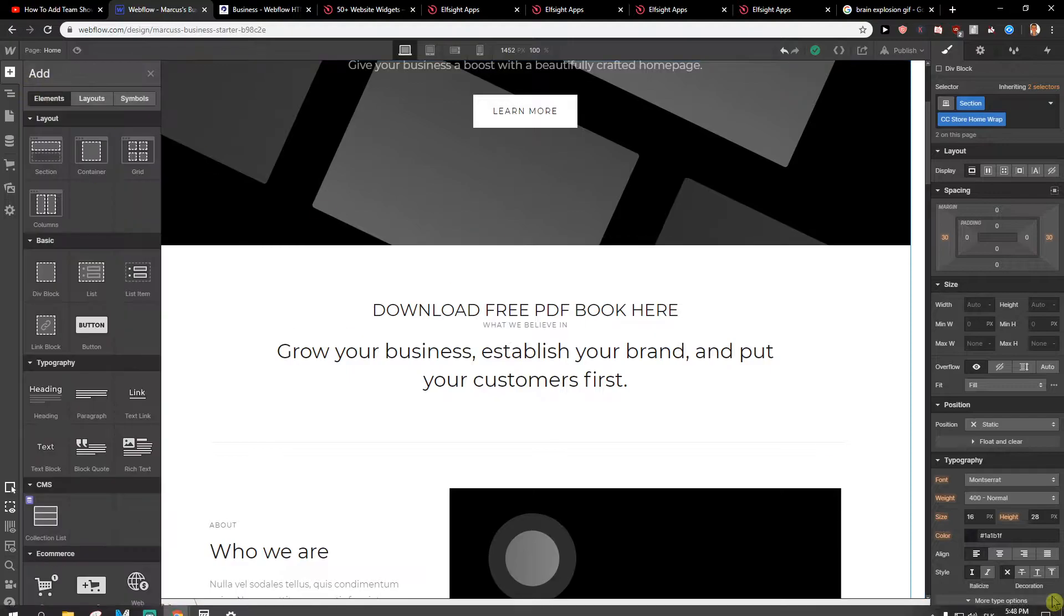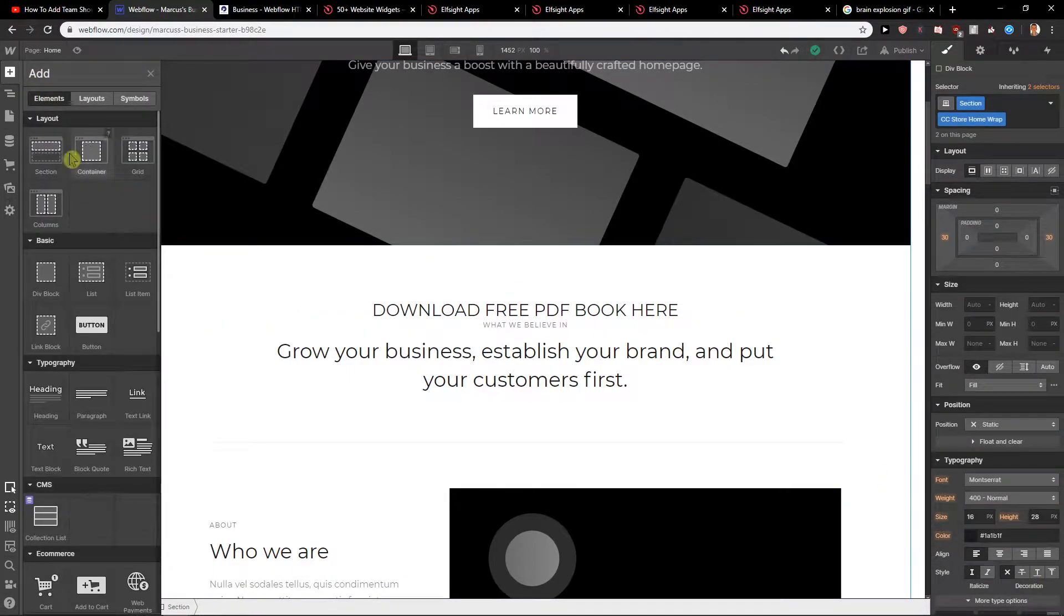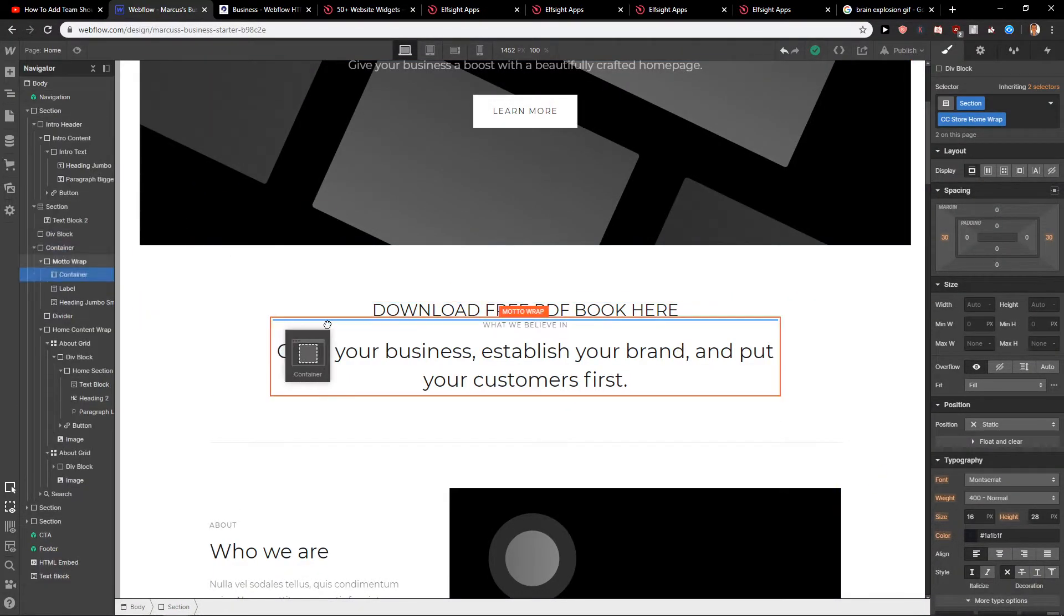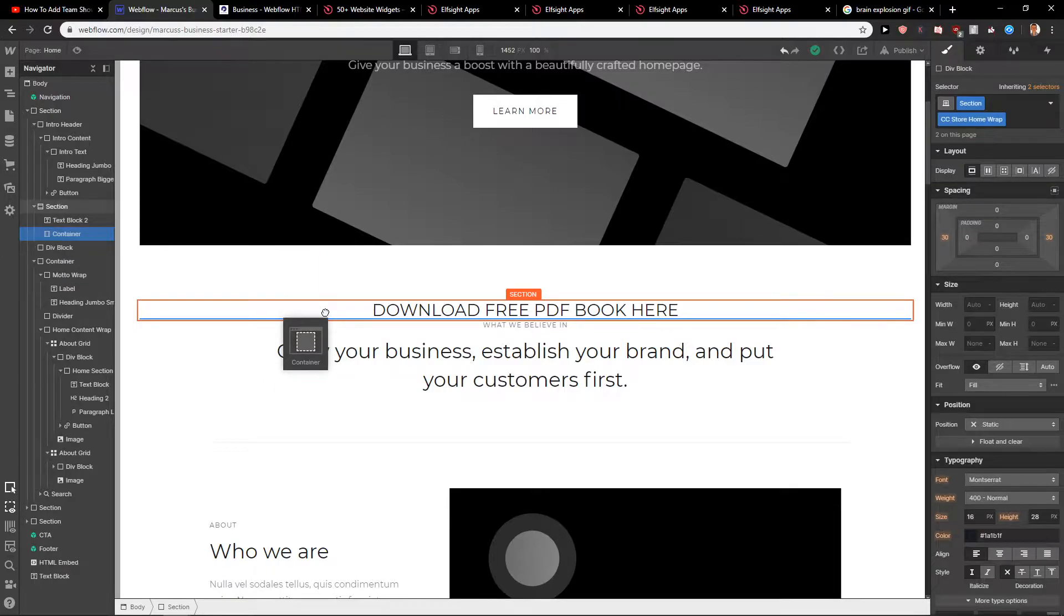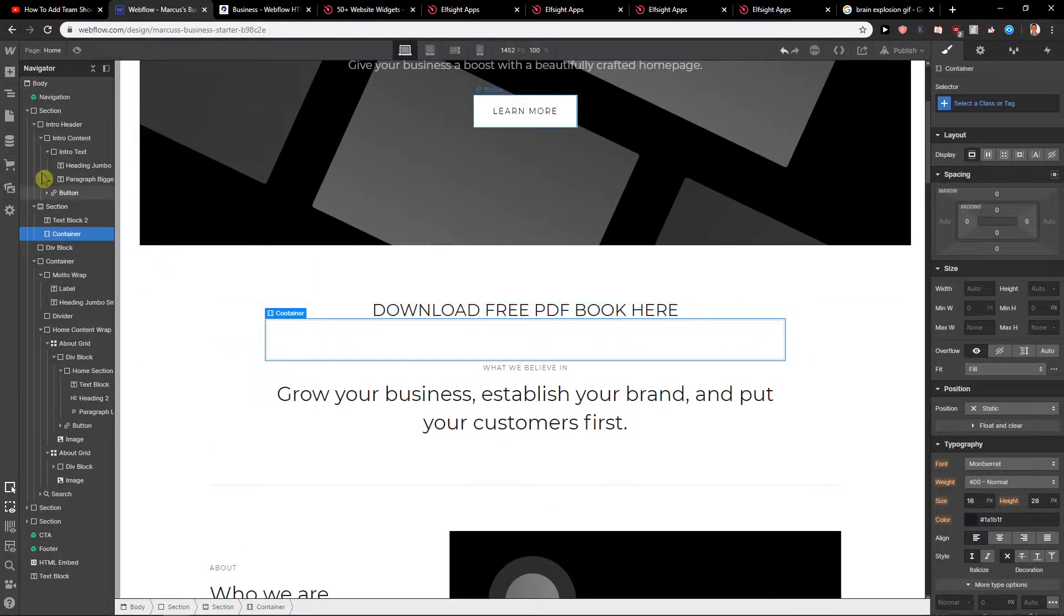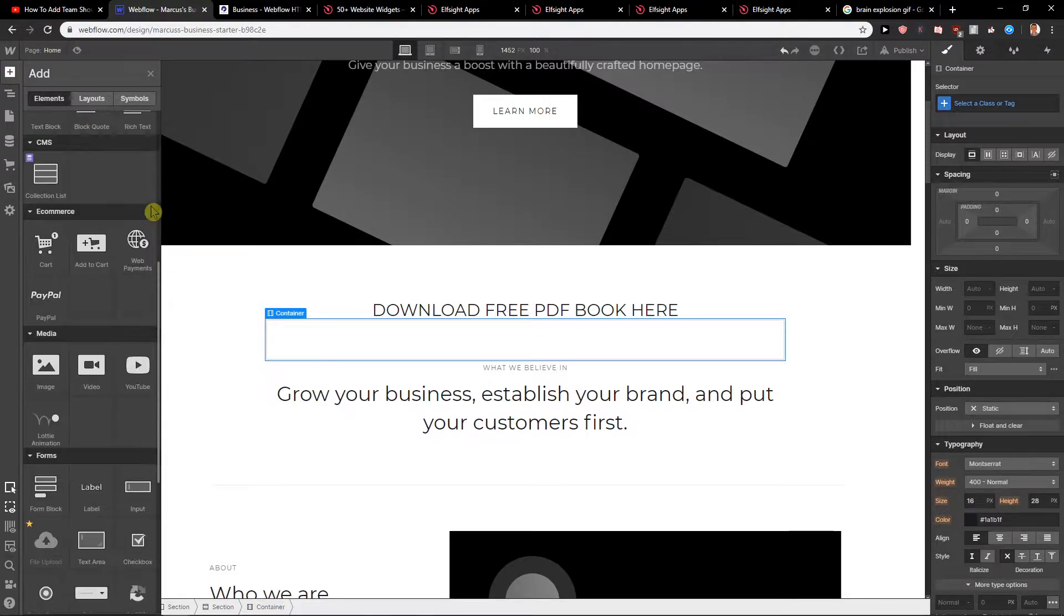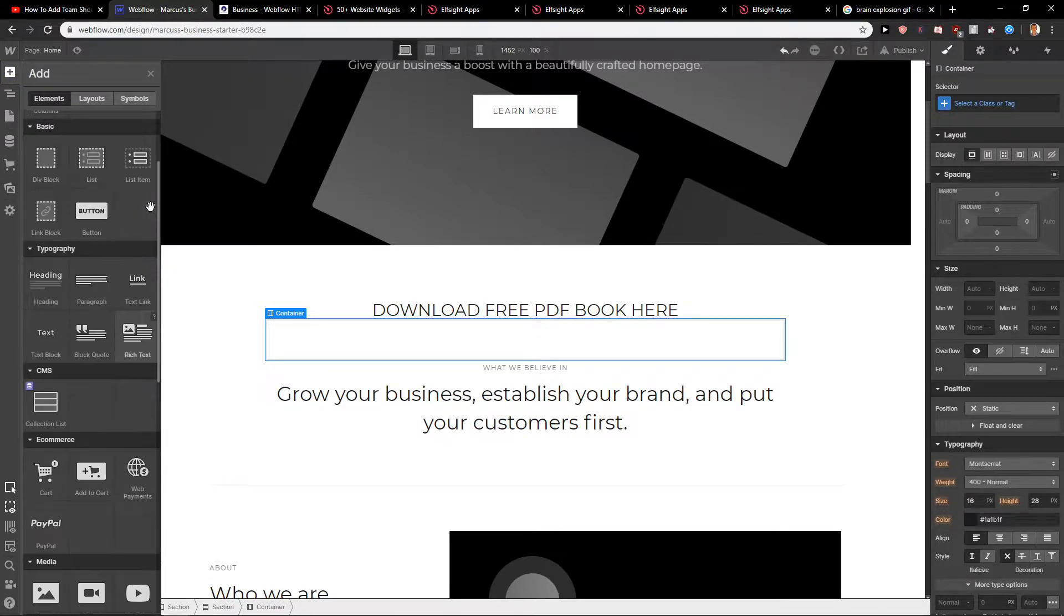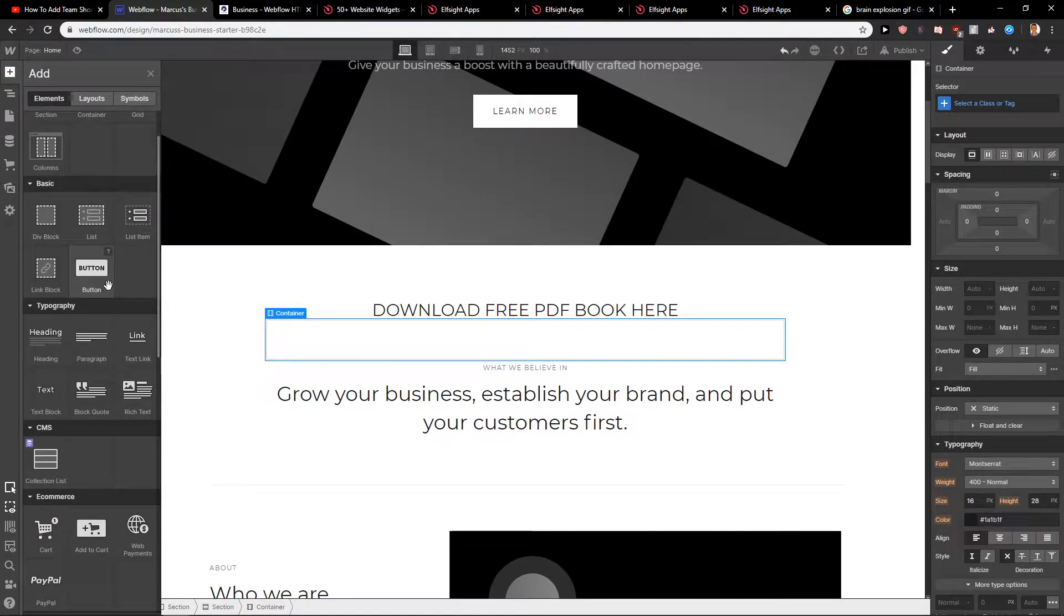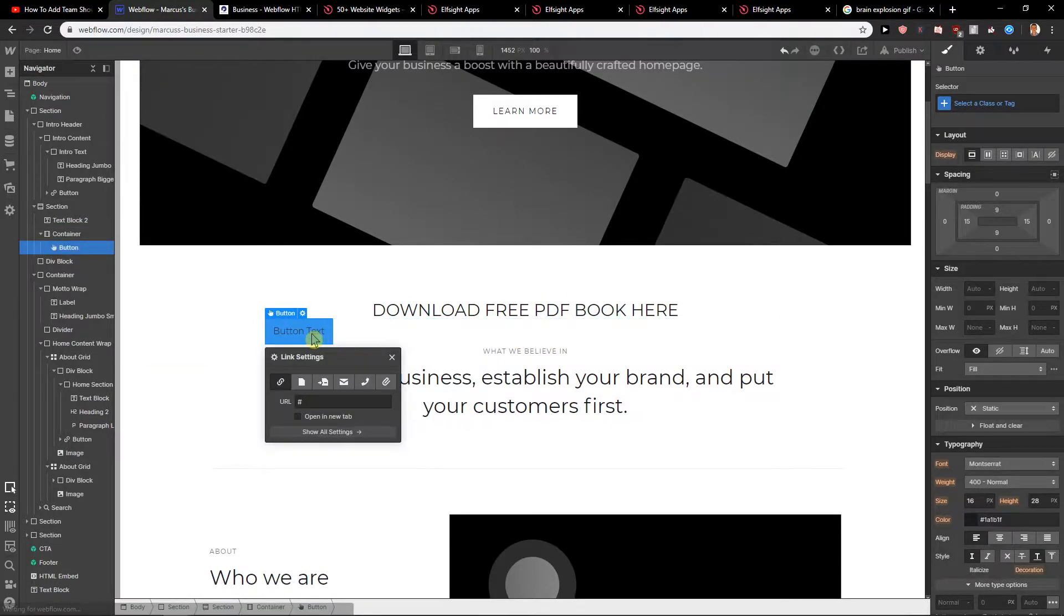First what you want to do is just click here on plus and let's just add first container here under my download free PDF book here. Now we want to click here on add plus and then just find button. Where is it? Here. So button and just paste it to your container.